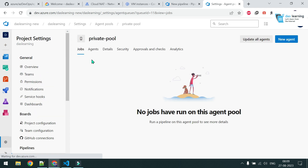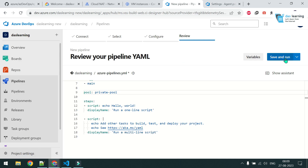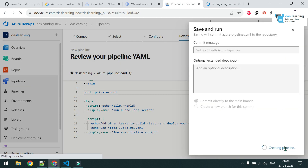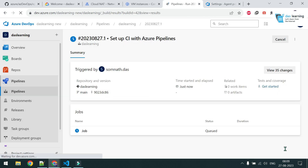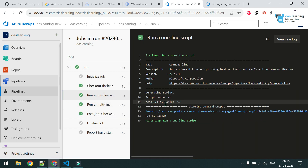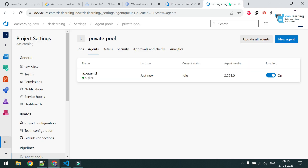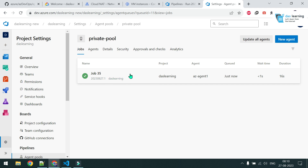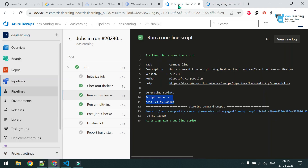I'll open Project Settings in a new window to confirm there are no jobs in the private pool agent yet. After saving and running the pipeline, the agent picks it up — it runs the two hello-world steps successfully on our own agent pool. Under Jobs in the pool you can see the job that was run from the pipeline.